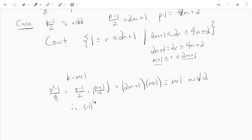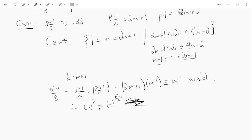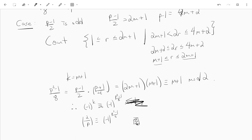Therefore (-1)^k equals (-1)^{(p²-1)/8} in both cases. And since (-1)^k is the Legendre symbol of 2 mod p by Gauss's lemma, this completes the proof.